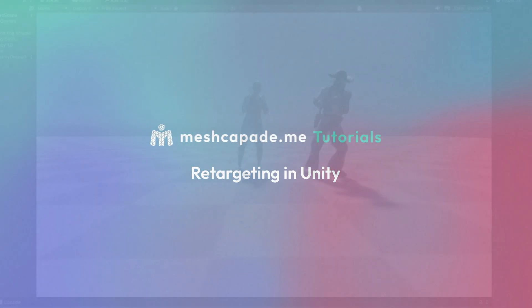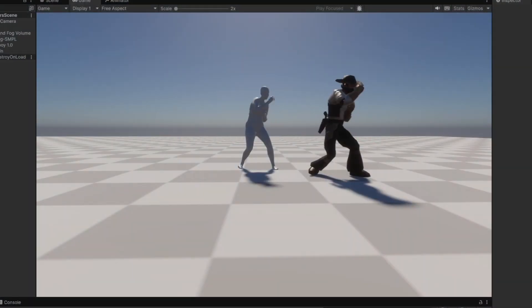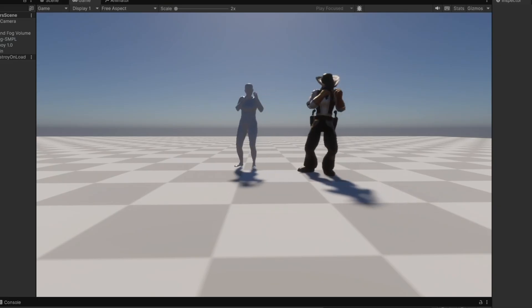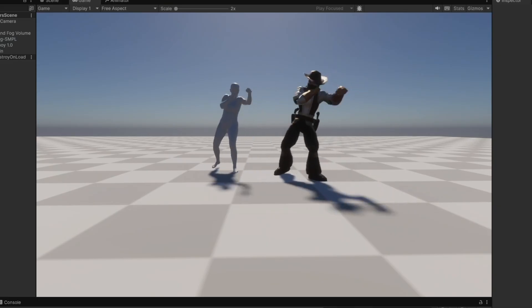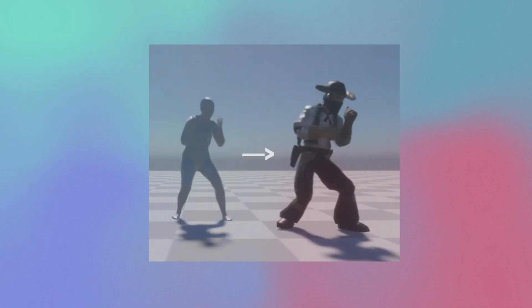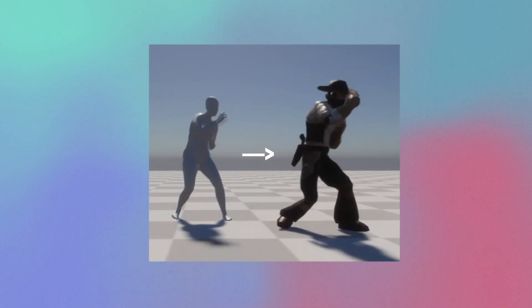Hi everyone! In this quick tutorial, learn how to retarget an animation from Meshcapade onto a game character in Unity. Retargeting simply means transferring motion from one body to another.